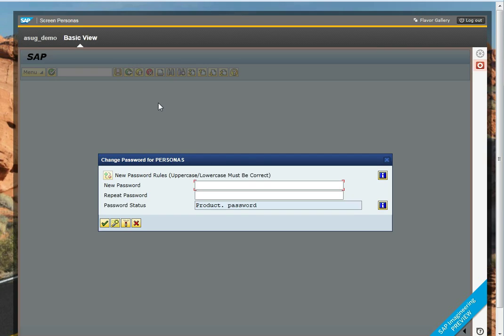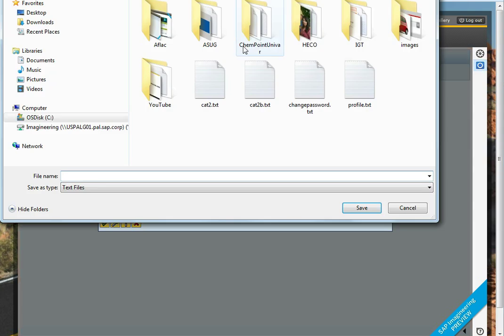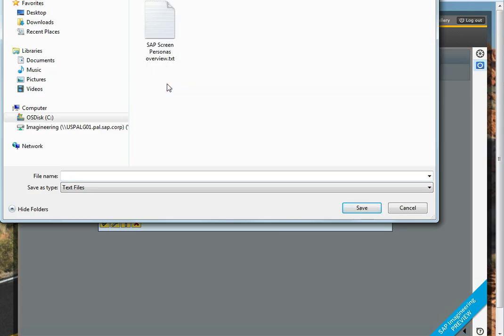I can now change my password, which I'm going to not do at this point. Let me stop that and save the file.